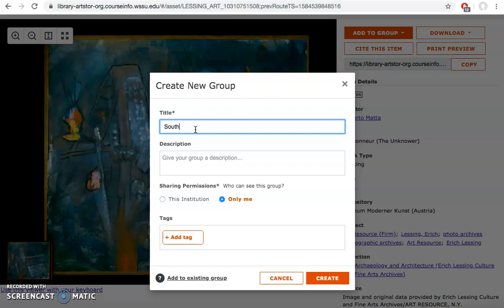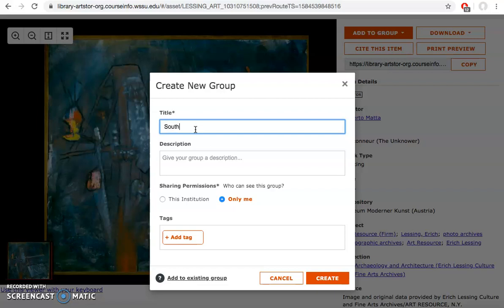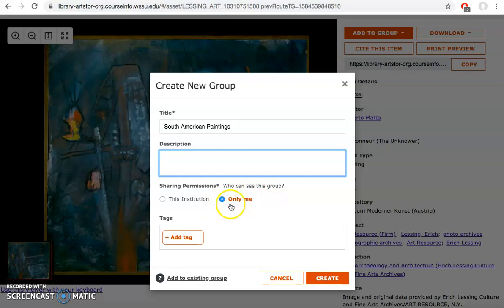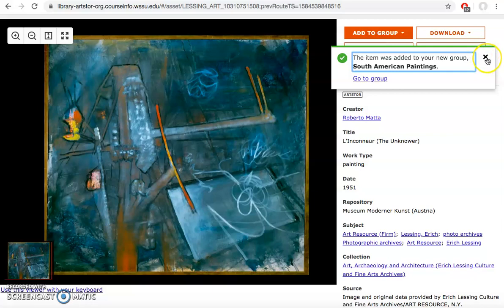You can give it a title: South American Paintings. You don't have to give it a description. I mean this is for you to see. Only me, only I can see my group. Then I can click create. Now you'll see a pop-up screen will say this was added to my group and I can go to the group and see what all I have in there.